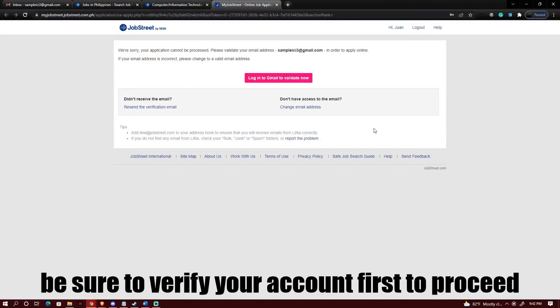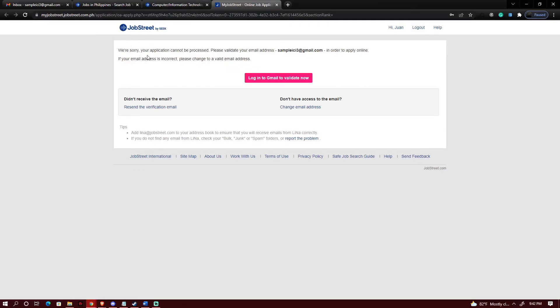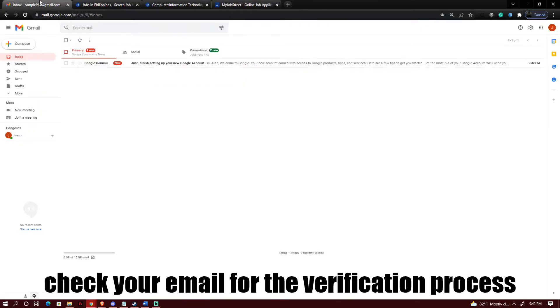Okay so as you can see you need to validate your Gmail to be able to enter this process. So what I'm gonna do is I'm gonna go to my email and then validate this.